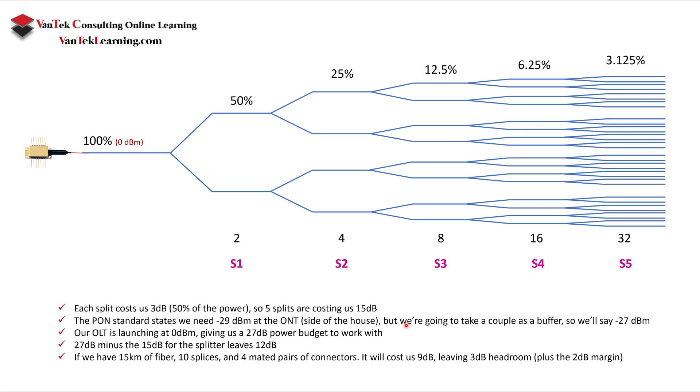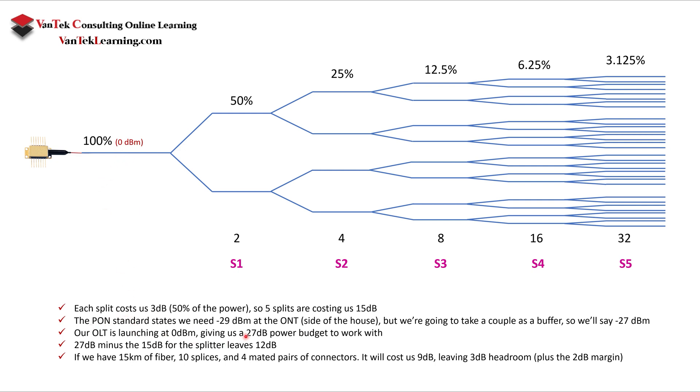According to the PON standard, we need at the ONT, down at this end, we need a negative 29 minimum at the side of the house. But from an engineering aspect and network management aspect, we're going to take a couple dB off of that. So what we'll say is we're going to have minus 27 dB is our minimum number that we want down here. Our OLT is launching at 0 dBm, and that gives us a 27 dB power budget. So from 0 to negative 27.